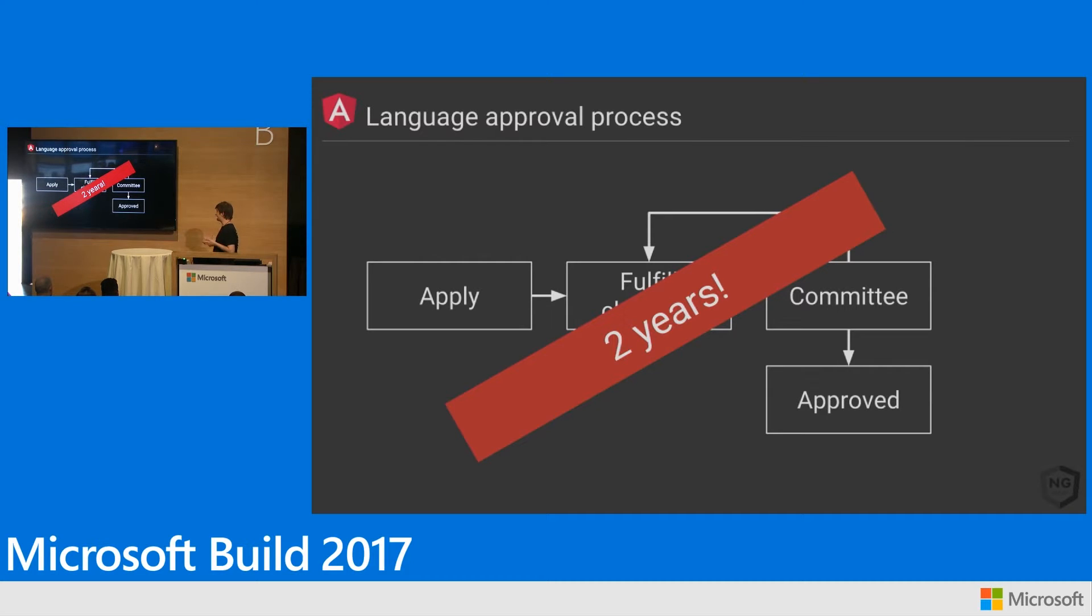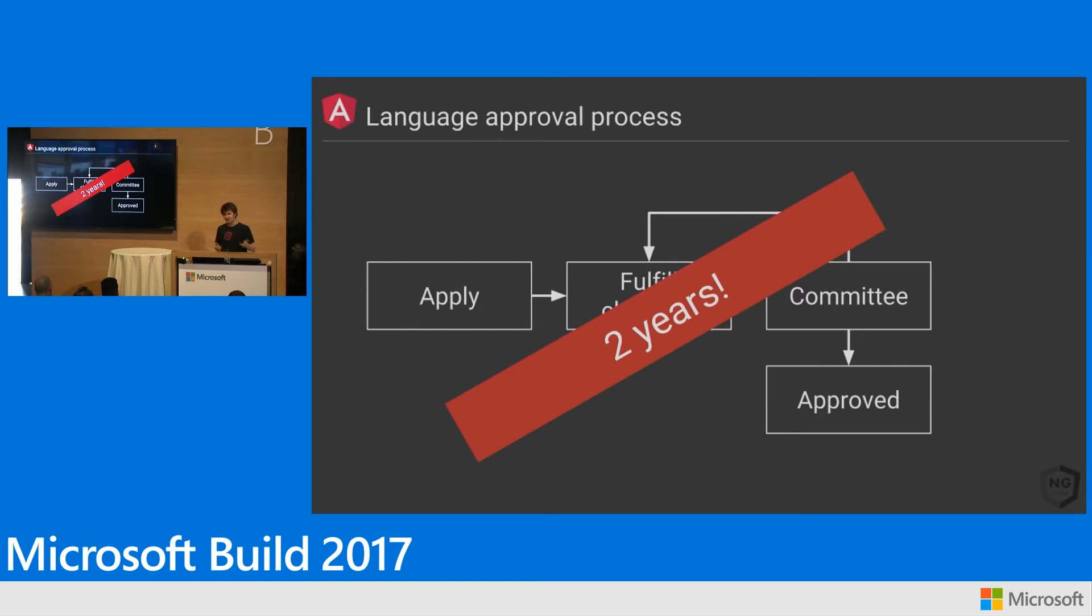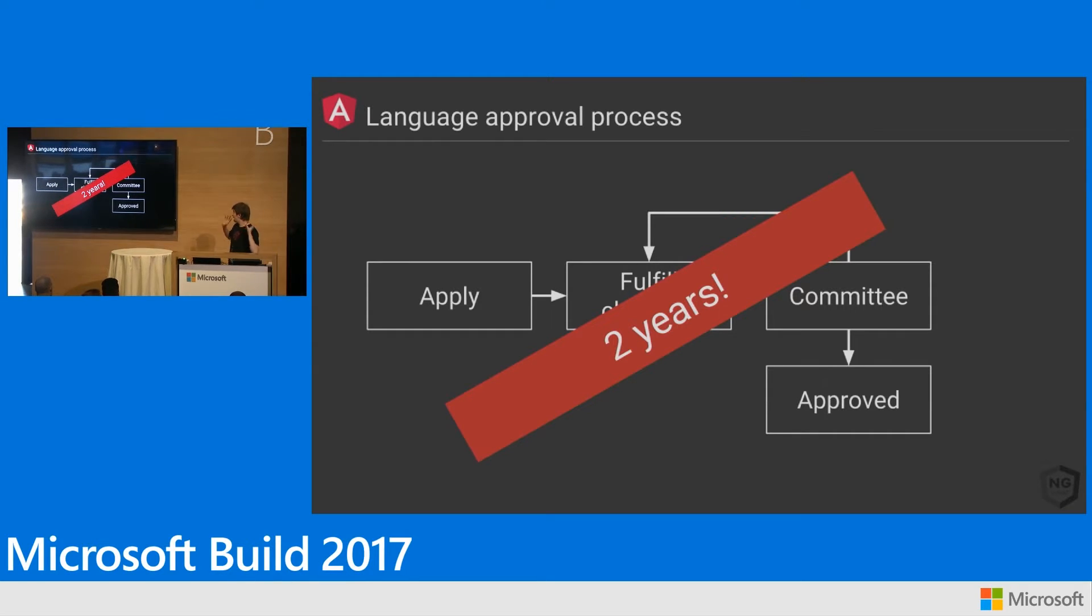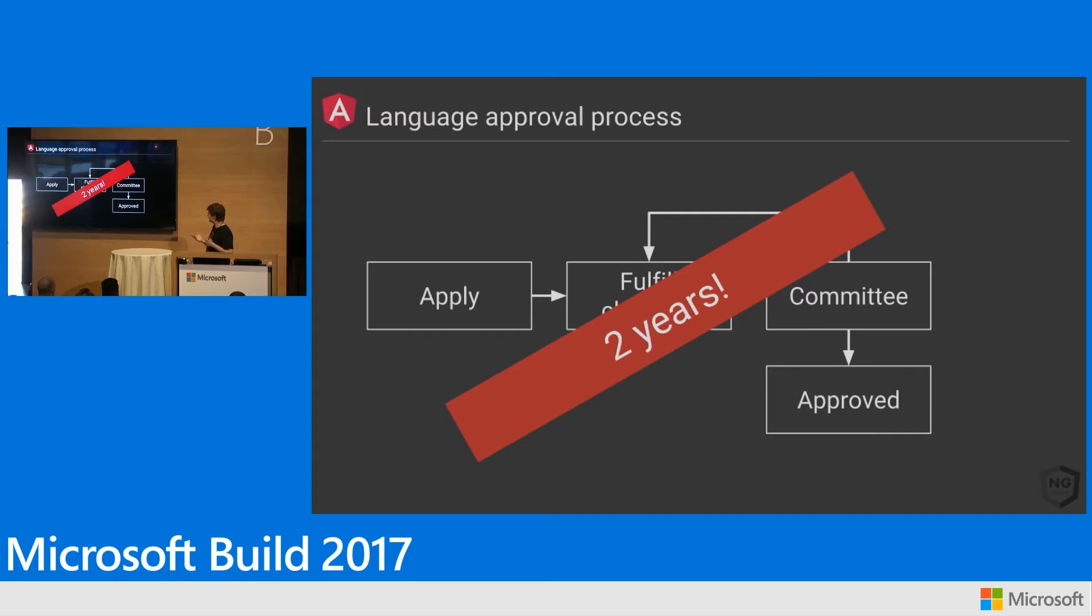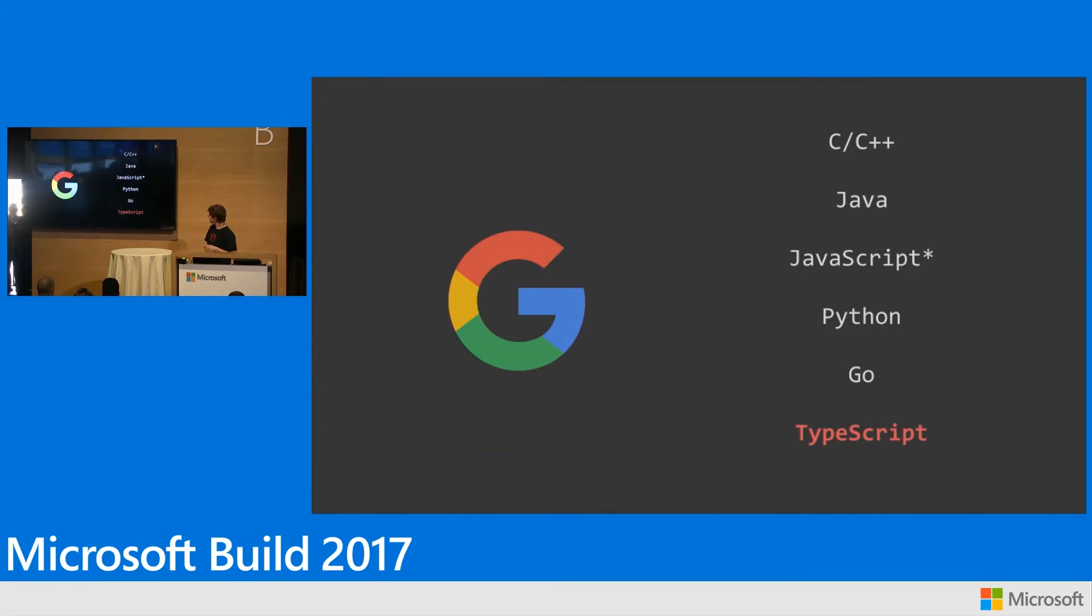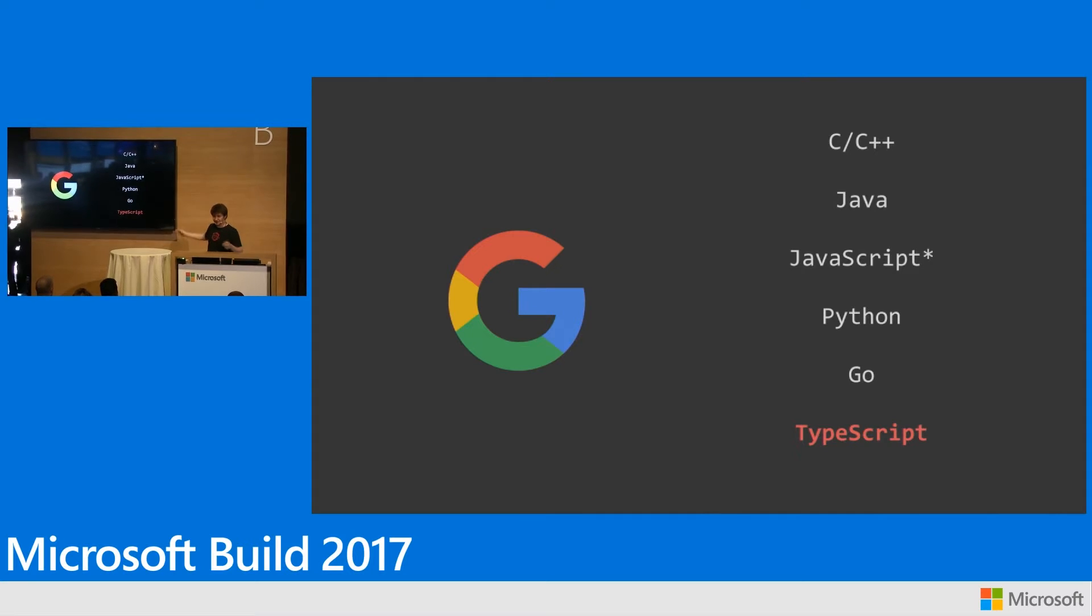So basically, any team at Google who wants to can now use TypeScript. We've already seen over the past six weeks, and I can't give you numbers, but we've seen a huge increase internally of teams who are using TypeScript. I wish I could show you some of the internal discussions, because people love it. It's changed, I think, how developers at Google write JavaScript. So we're pretty excited about this, even though it took two years. So we get to add TypeScript to this list of approved languages at Google.